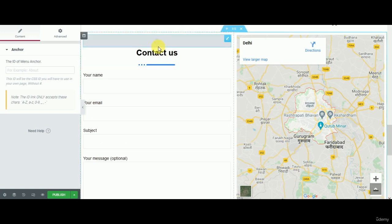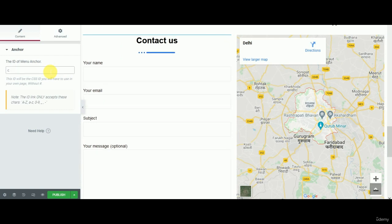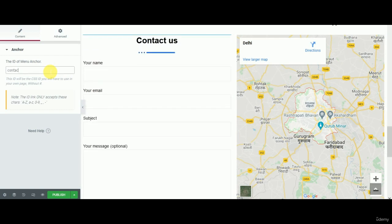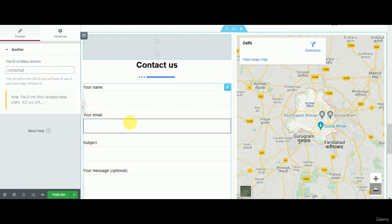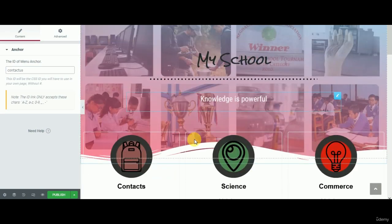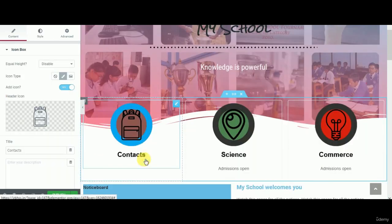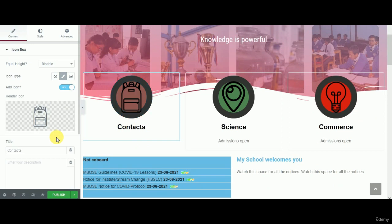Let's just give a name to this anchor menu and I will name it contact us. That's easier to track. You can give whatever name, even if you put a value like one or two it should work, but it's easy to remember. Then what I'm going to do is scroll up and go to contact page.